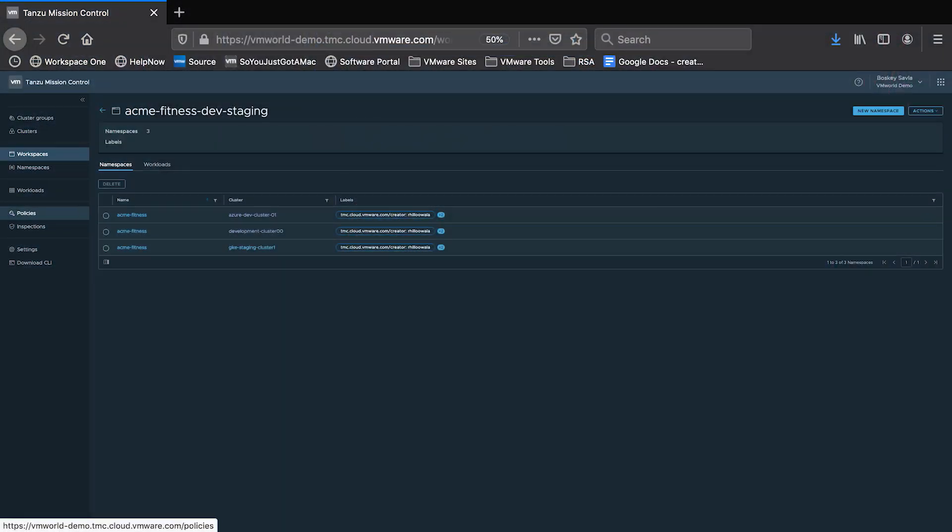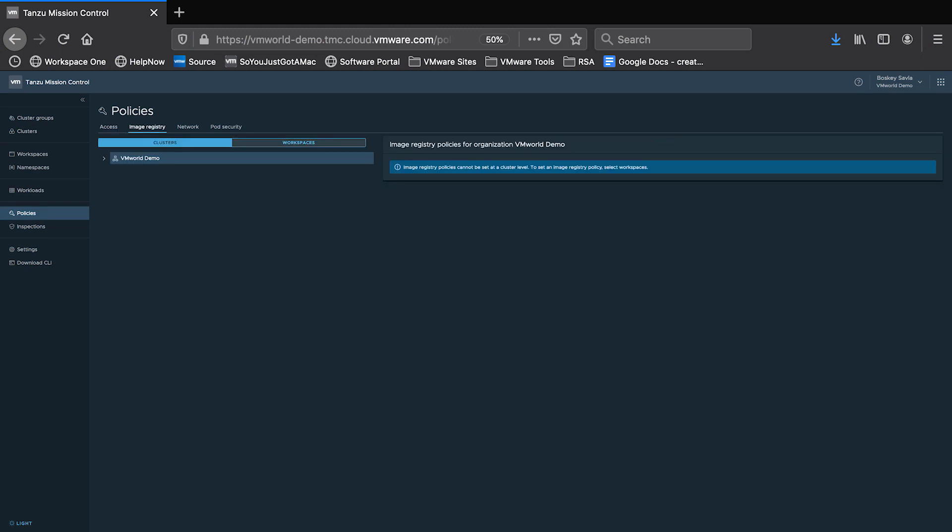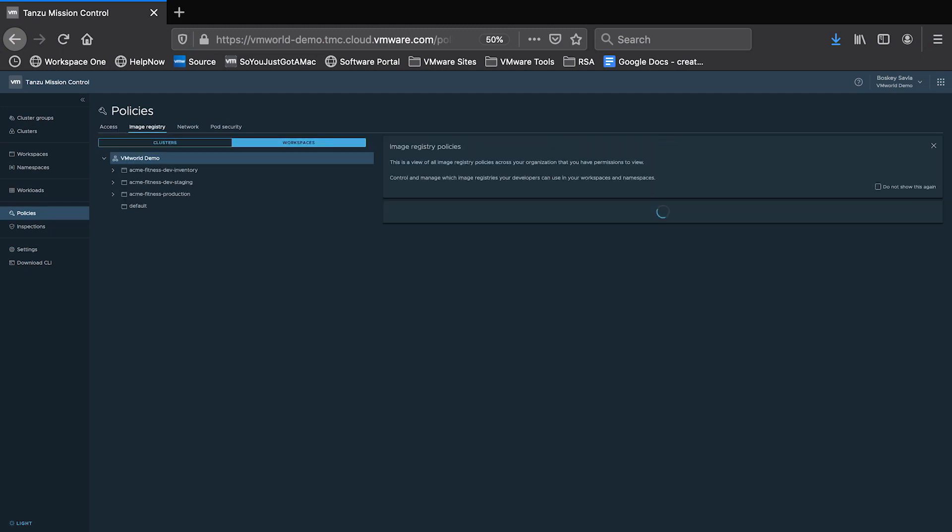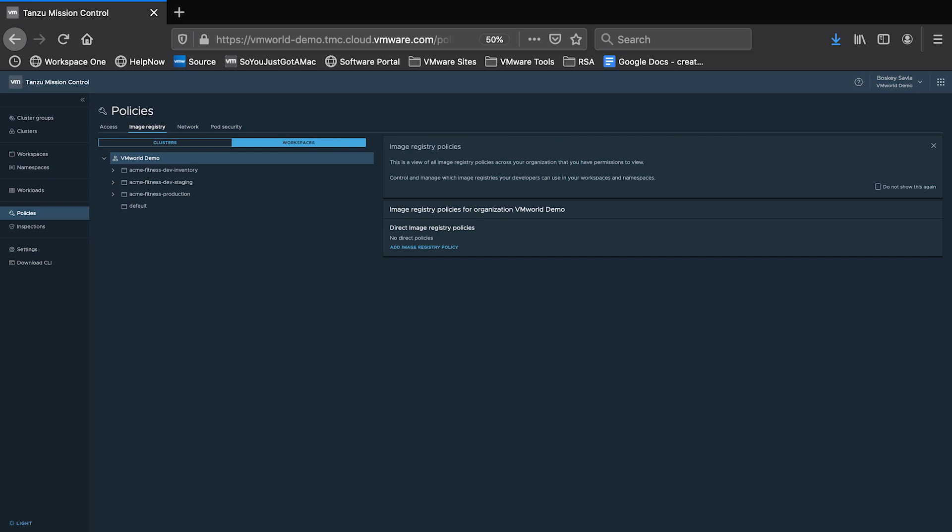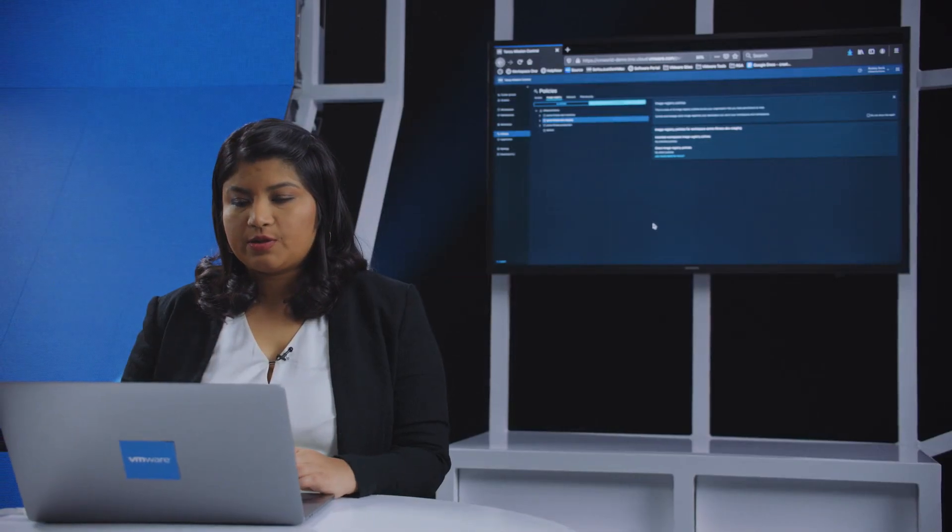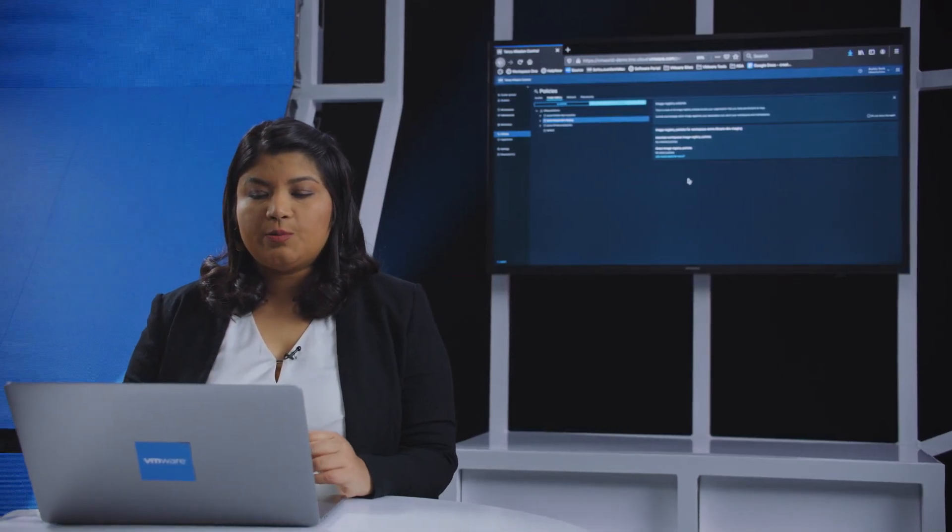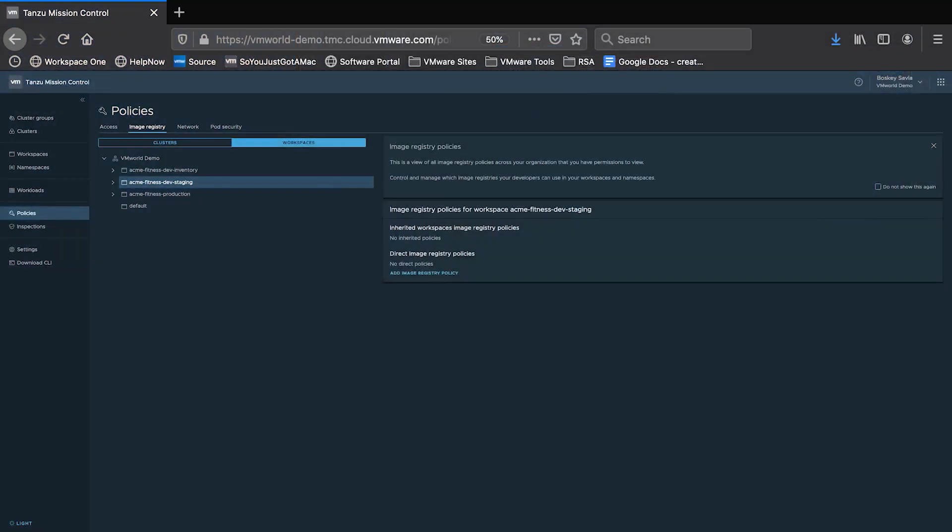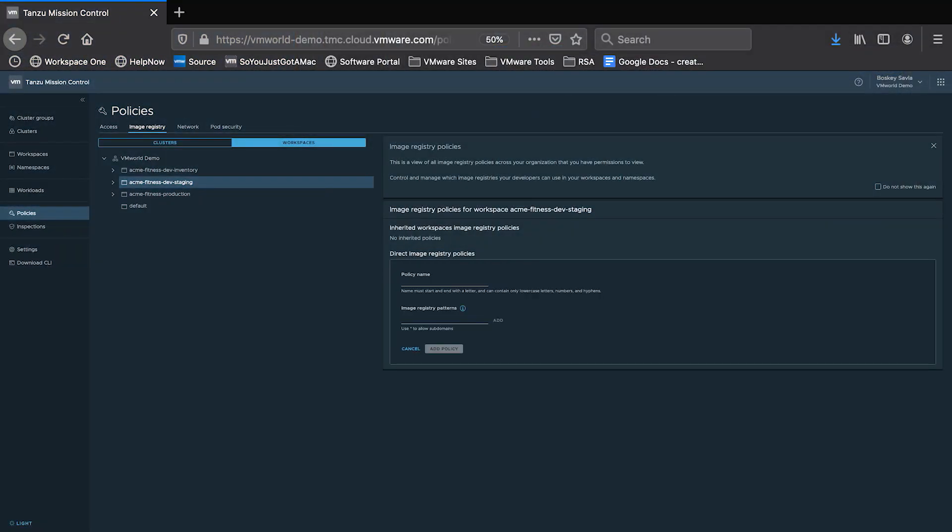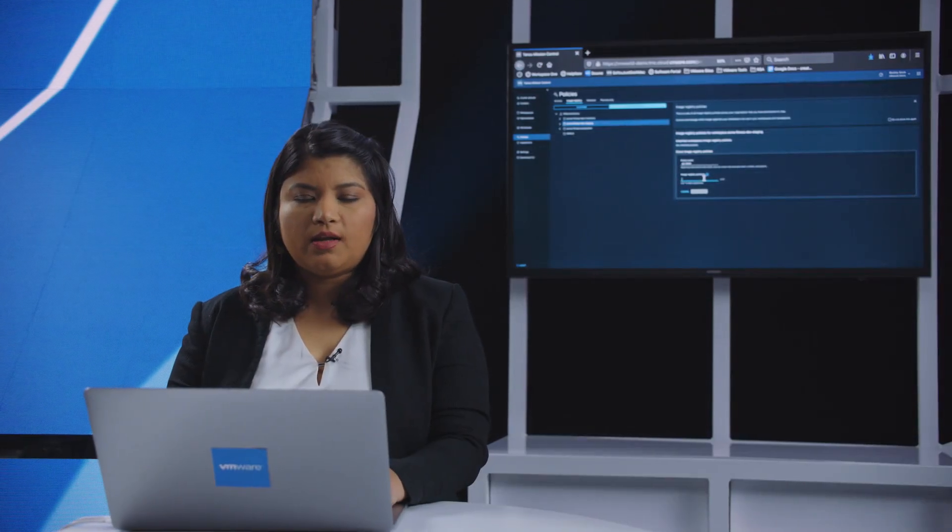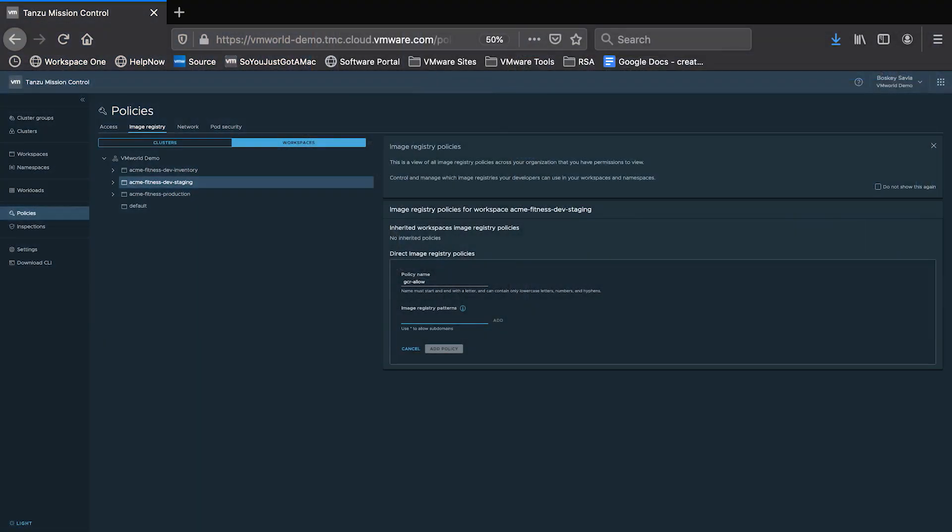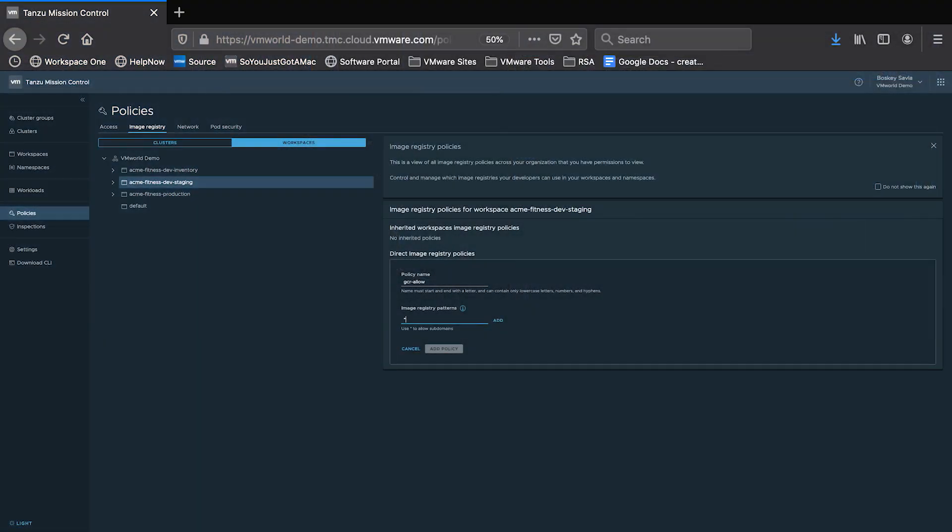So we are going to go to Policies, get into Image Registry, select the workspace. In our case, we are going to select the Acme Fitness Dev Staging workspace, which consists namespaces from AWS and Google Cloud, and add an image registry policy. What I'm going to do is select a private registry that the organization owns and only allow that registry to download container images into these clusters.